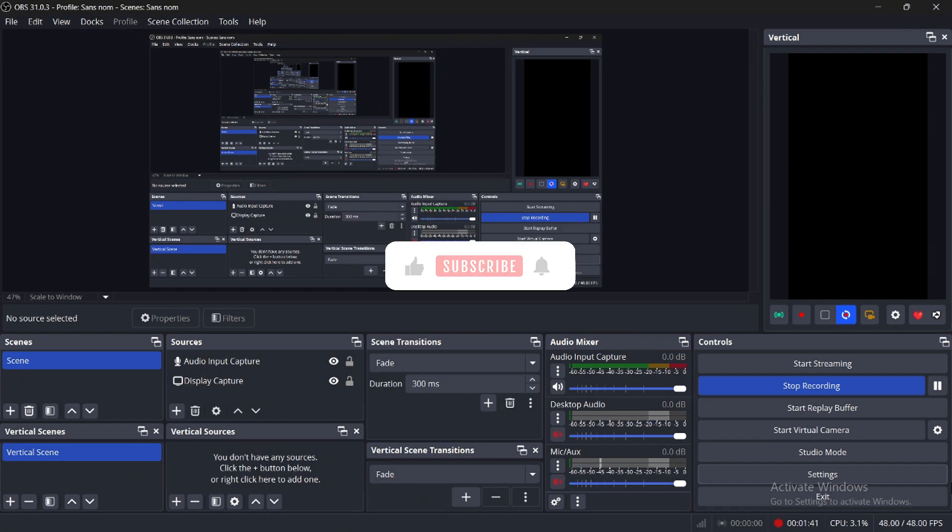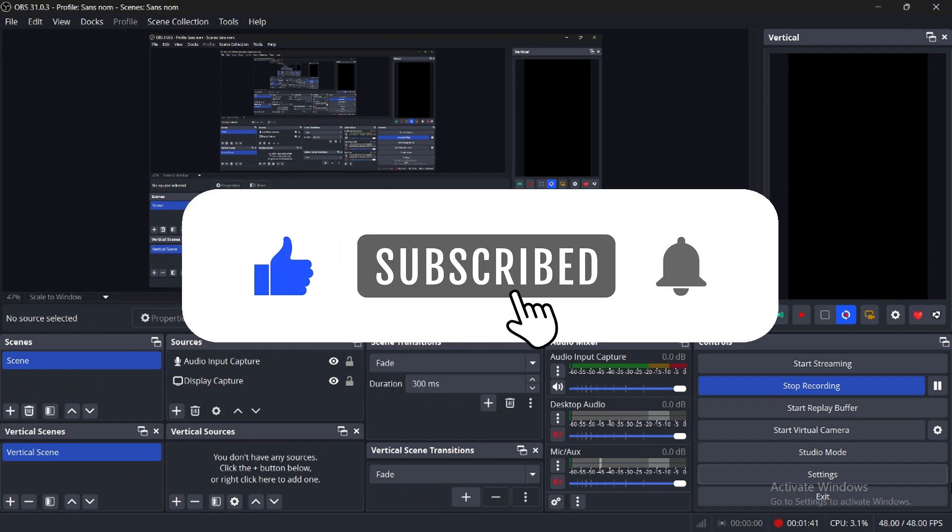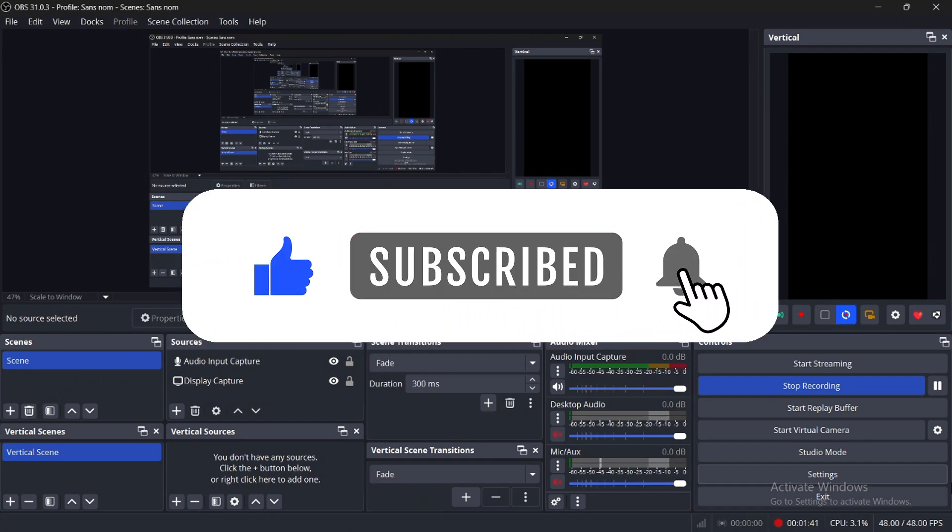If you found this video helpful, don't forget to like and subscribe. Thanks for watching.